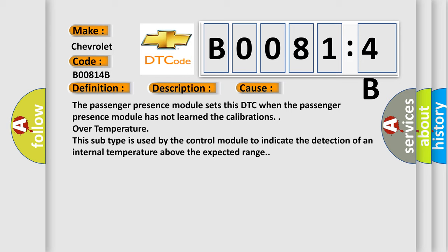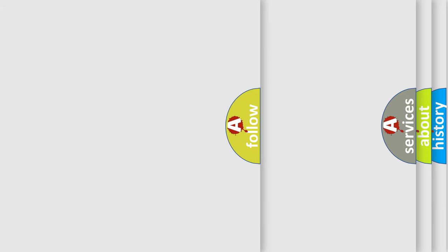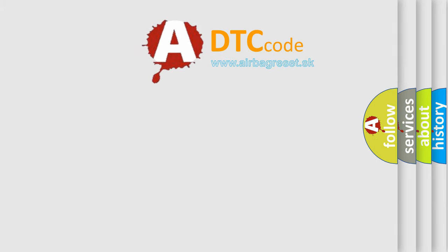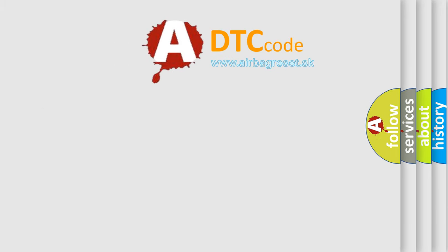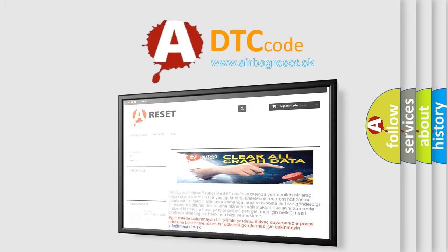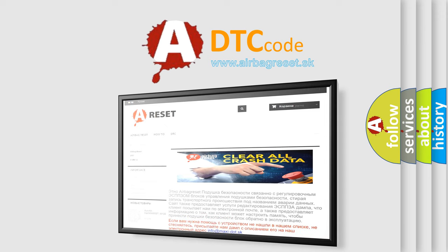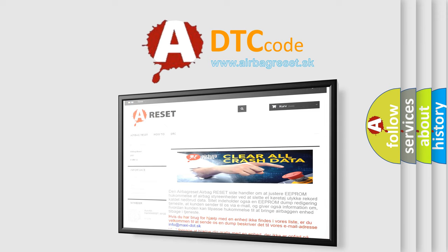The airbag reset website aims to provide information in 52 languages. Thank you for your attention and stay tuned for the next video.